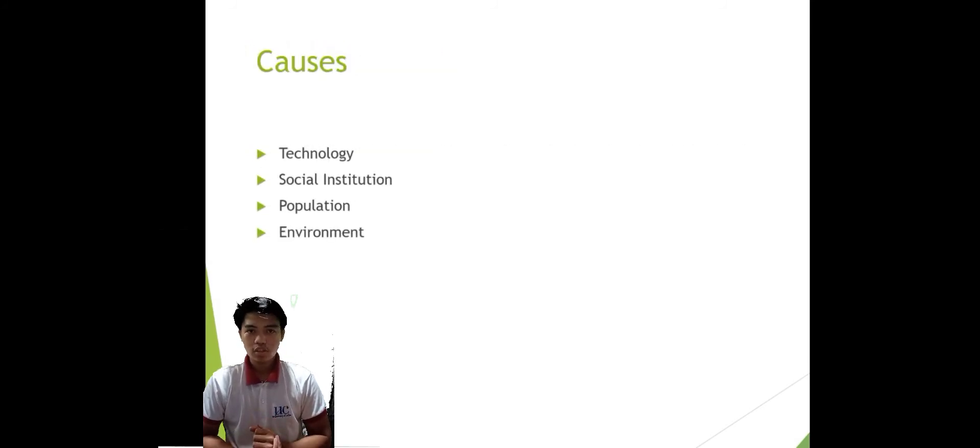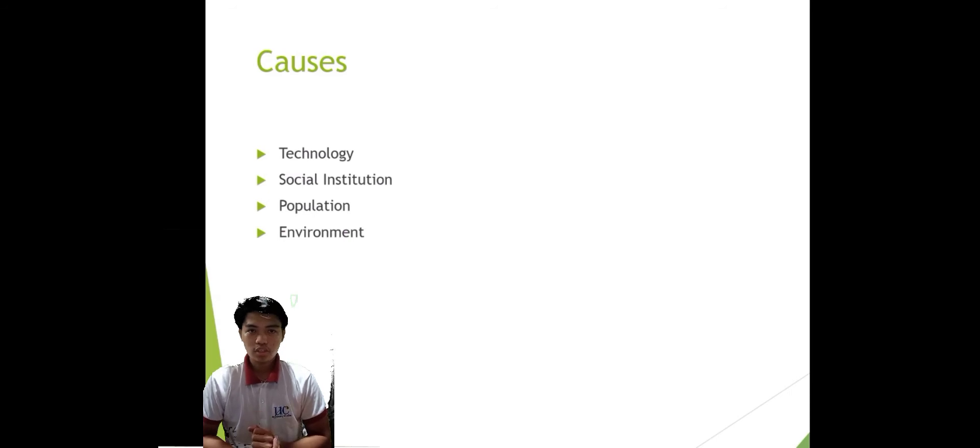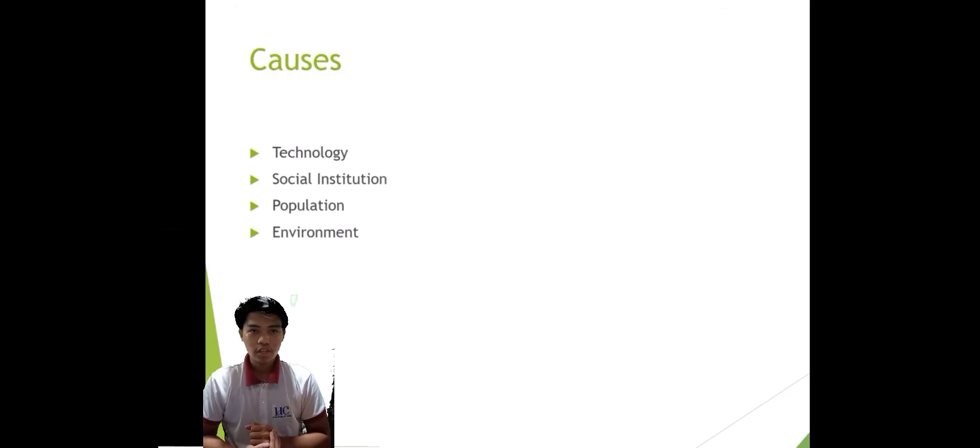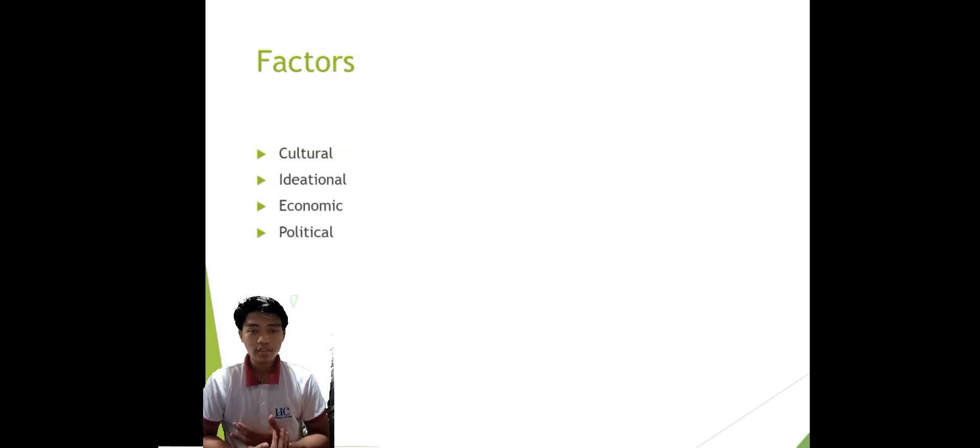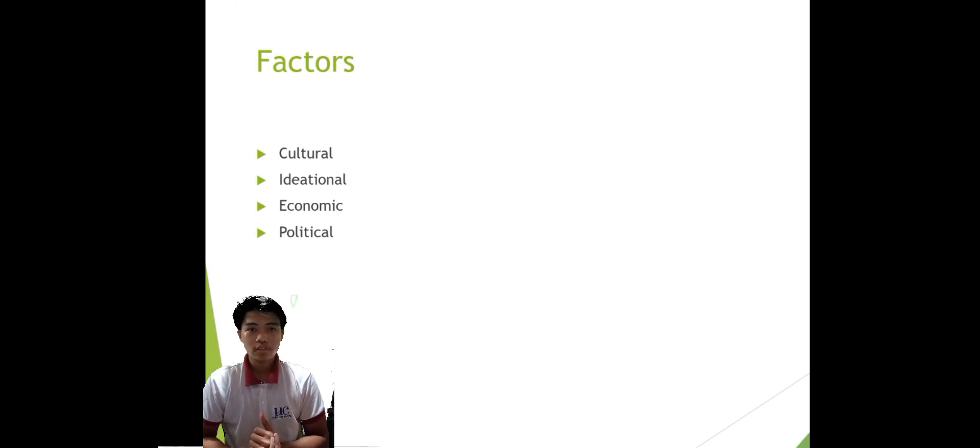Causes: technology, social institution, population, environment. And the factors will be the cultural factor, ideational factor, economic factor, and the political factor.